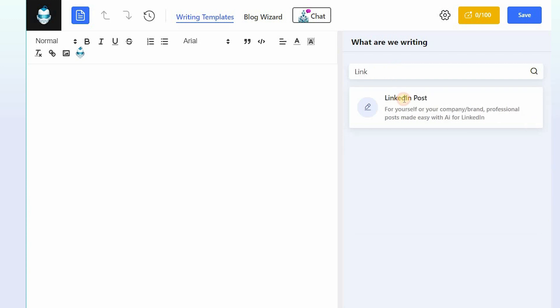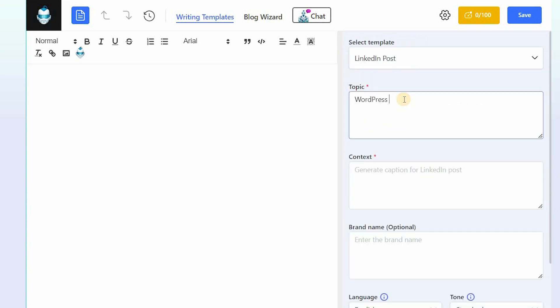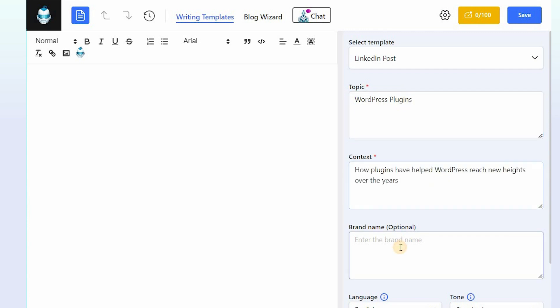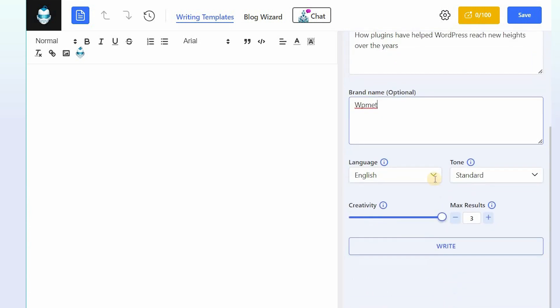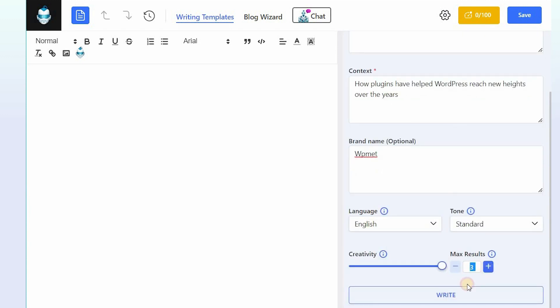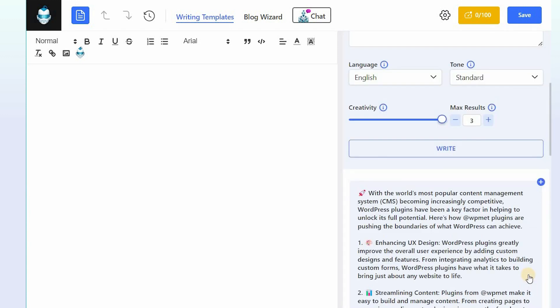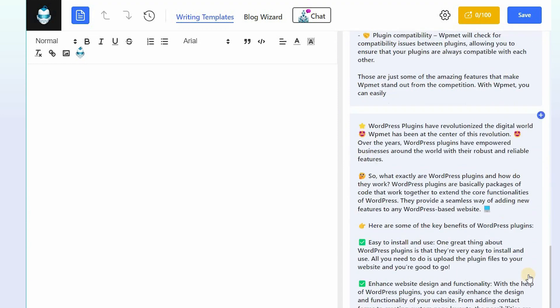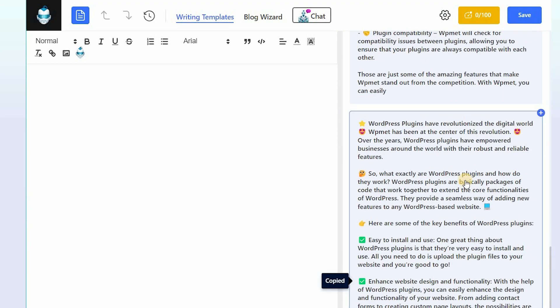Next, enter the post topic and the context. Write your brand name if you have. Choose language and set values for creativity and results. Click on the preferred one to copy and use it as your next LinkedIn post.